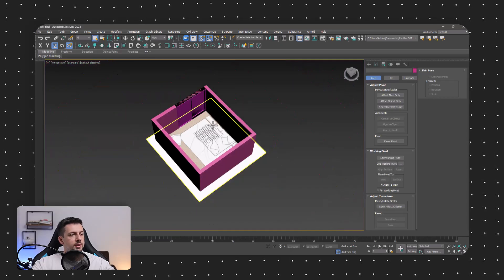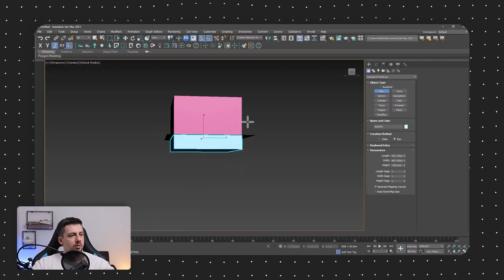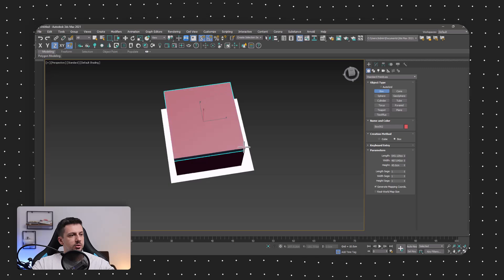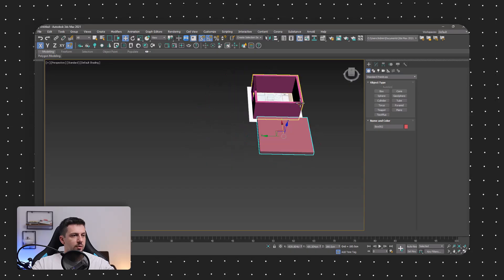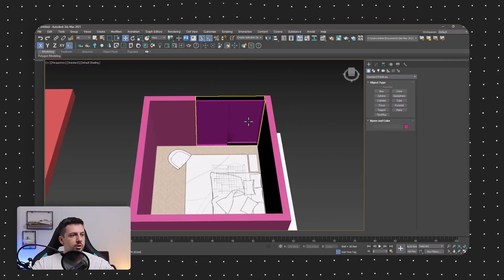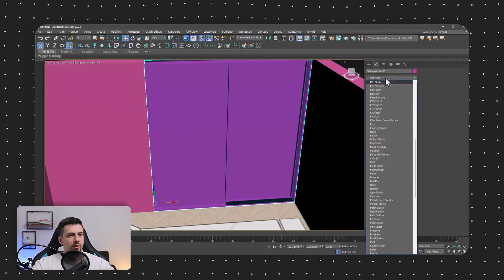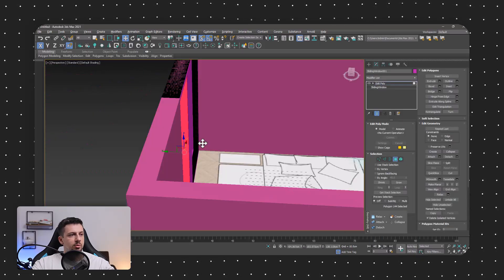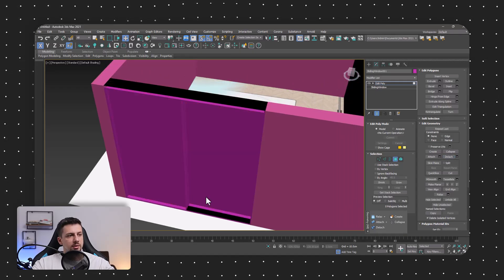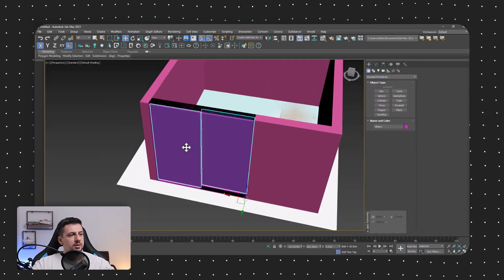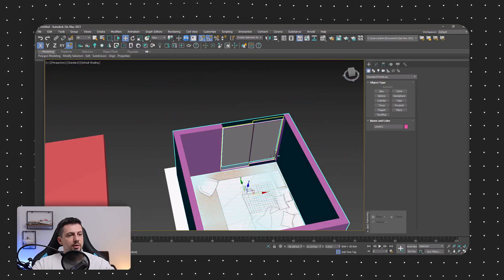Next up, let's add a quick box underneath here as a window sill, and then a box on top as a header. Now I can also move this out of the way for now. In the windows section, I'll go ahead and add an Edit Poly modifier, select the polygons for the actual glass, and detach them — this will give the glass a completely different material, which makes it a lot easier to apply glass compared to everything else later on.